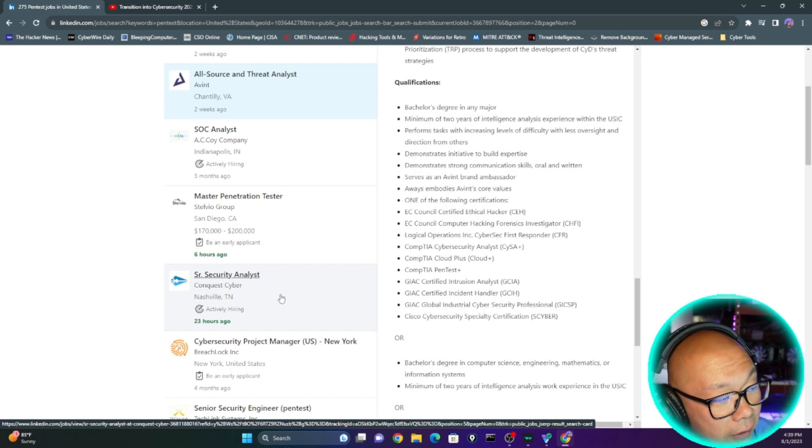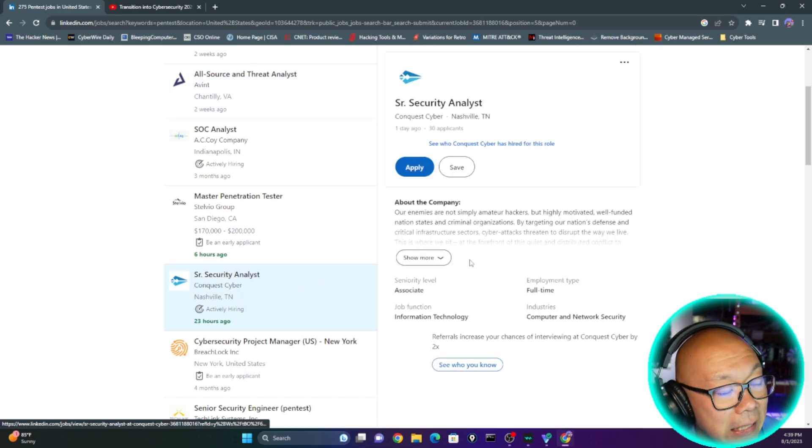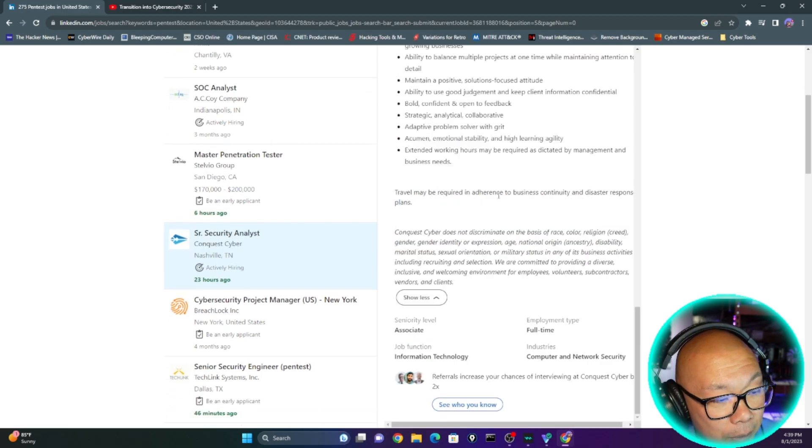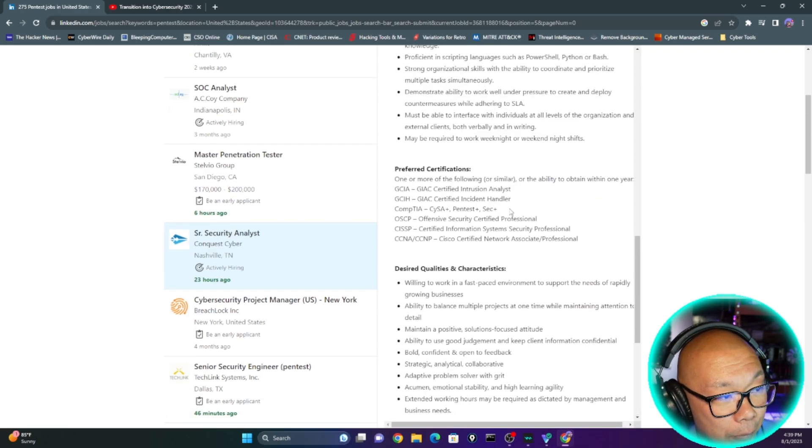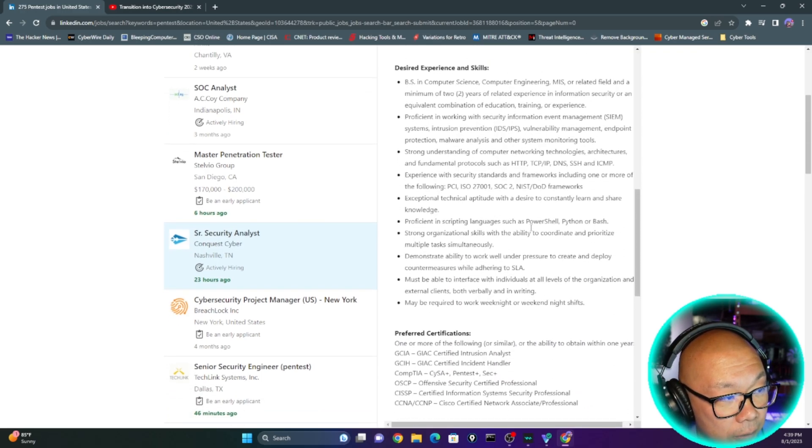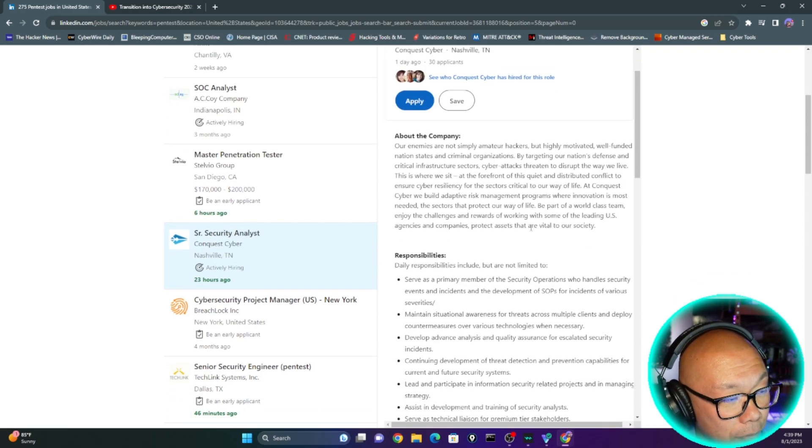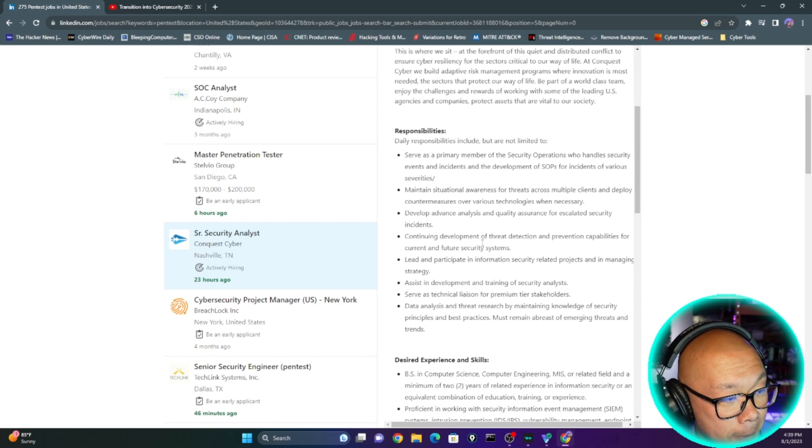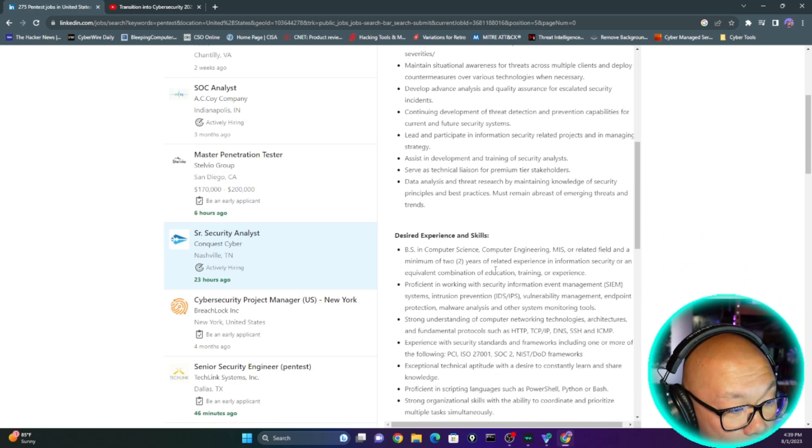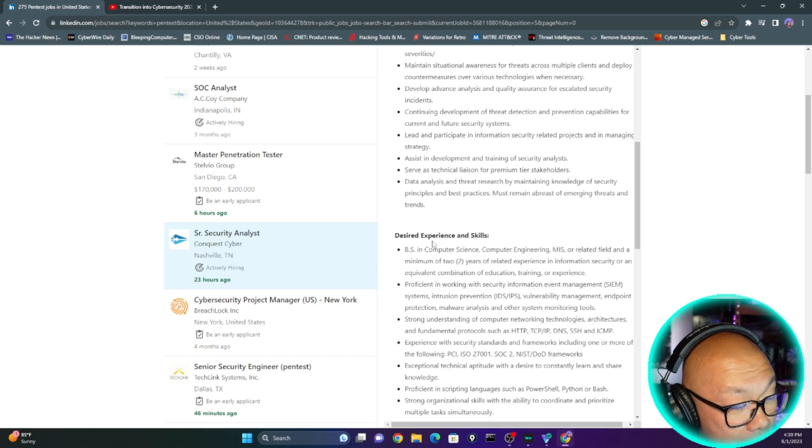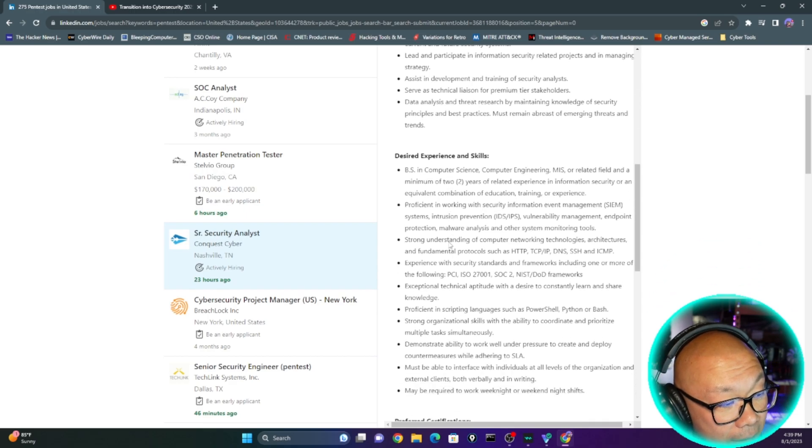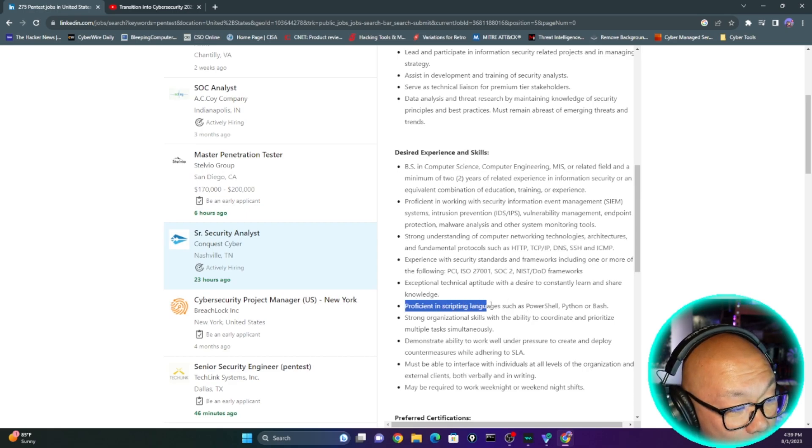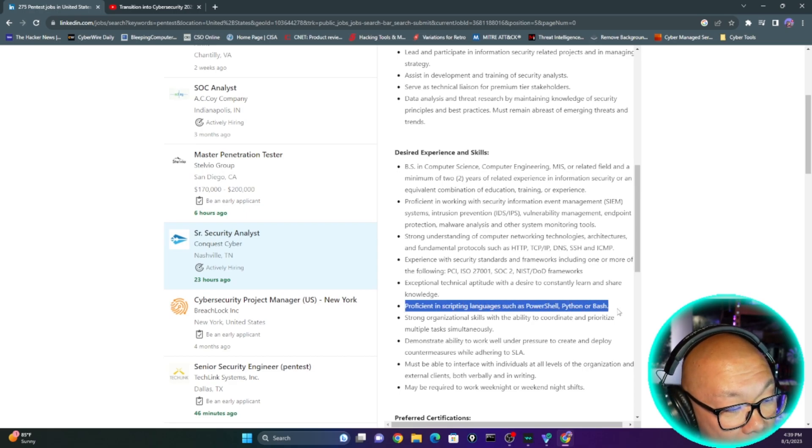Let's see if they require you to even have some kind of programming language knowledge. So let's go over really quickly, responsibilities. I haven't seen anything related to any type of programming, desire skills, experience, and skills. Let's see if this requires you to have any of that. So right here, proficient in scripting language such as PowerShell, Python, or Bash.